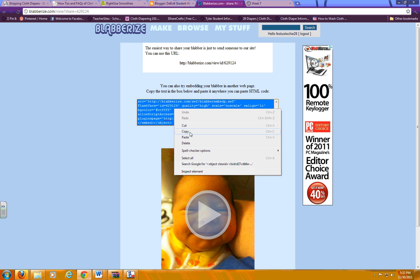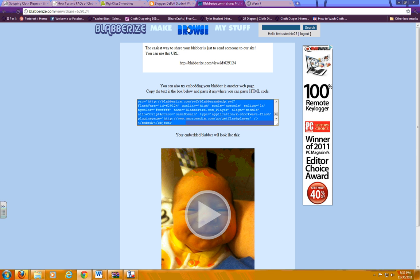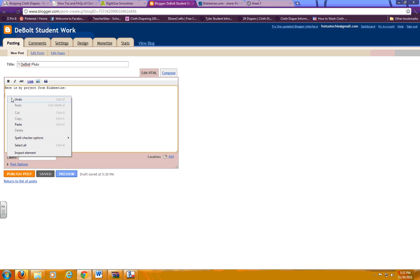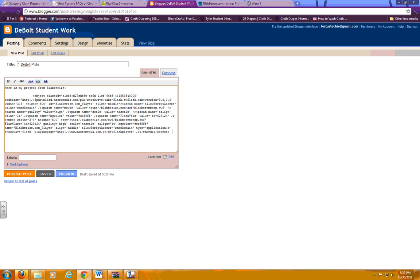Then you need to copy, and you're going to go over to Blogger. Make sure this is not before the 'here is my project from,' and I've made sure there's an empty line between there, and I'm just going to right click and paste.